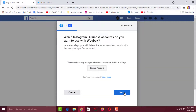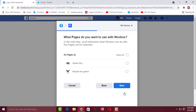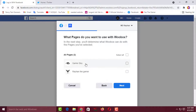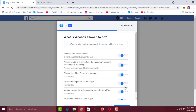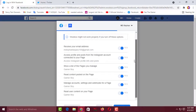Then you have to click Next. You can see I have two pages on my Facebook: Gamer Boy and Ryan the Gamer. I want to add a Twitter tab on Gamer Boy, so I'll select that one and click Next. Then by default you have to allow some options.